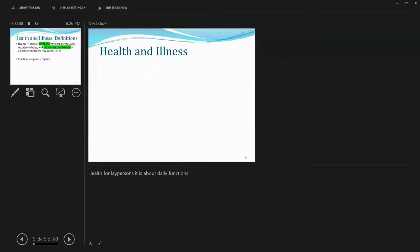And it's not merely absence, not just absence of disease or infirmity. So infirmity a lot of times refers to weakness associated with senility, of being at an advanced age.